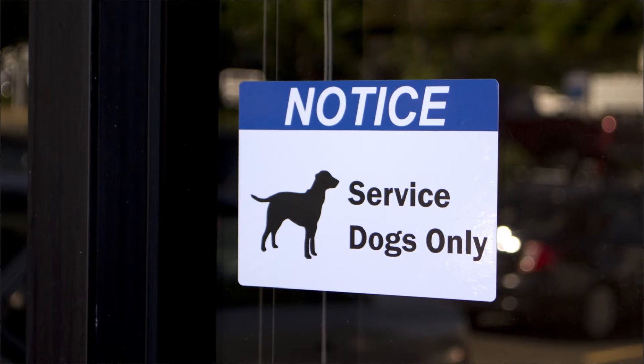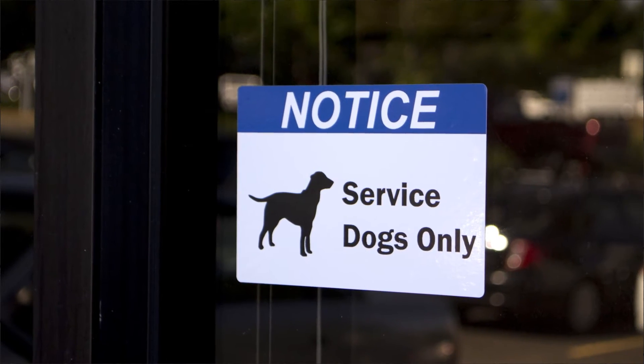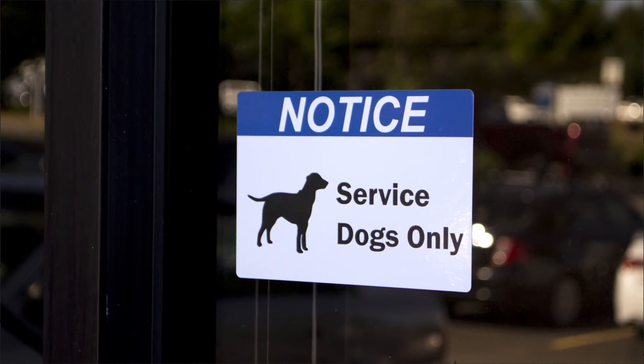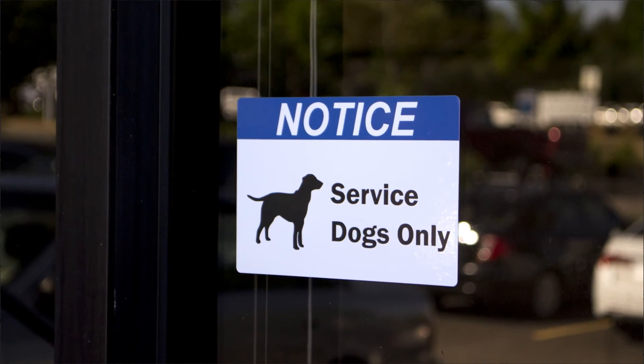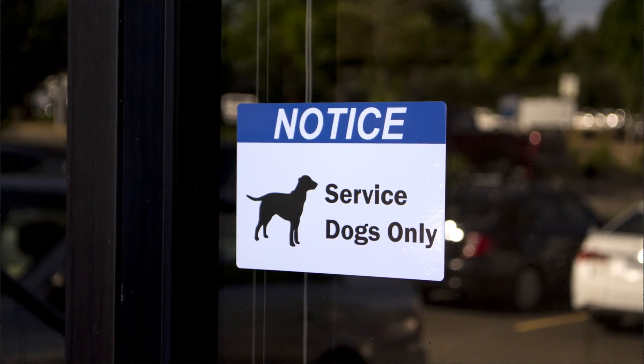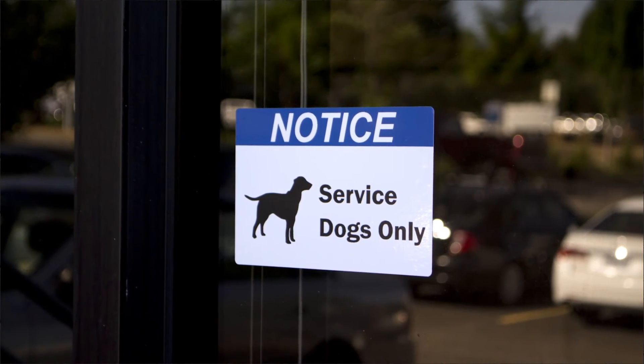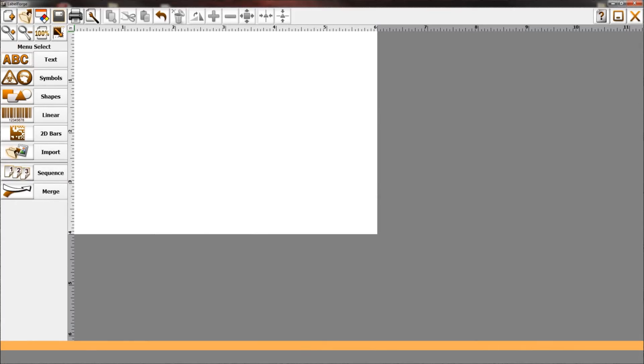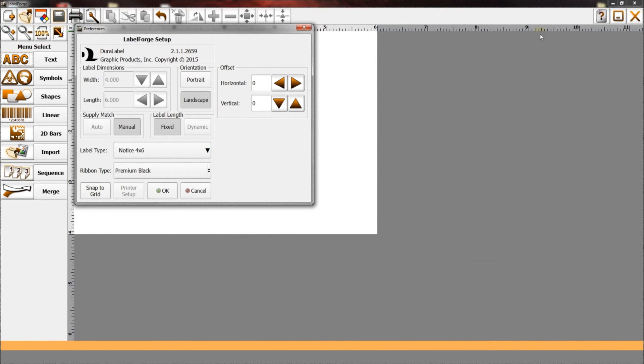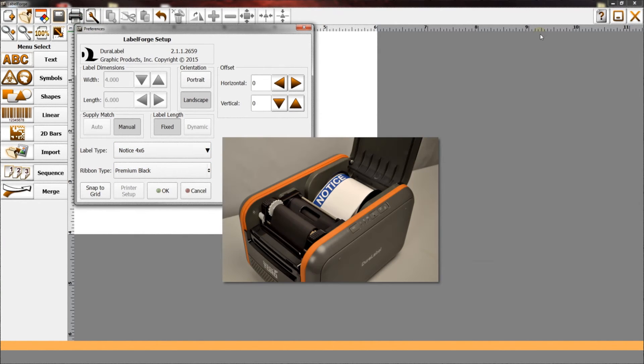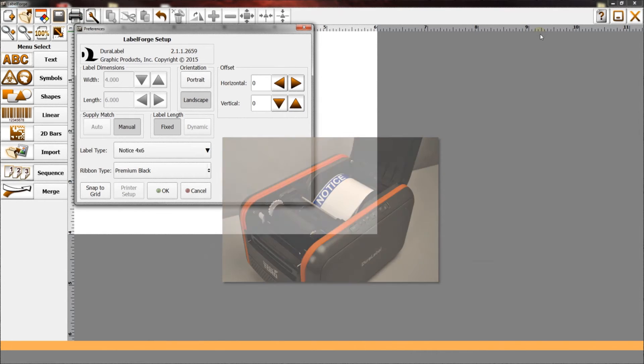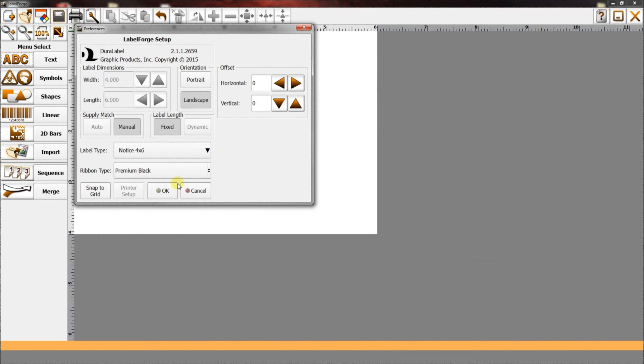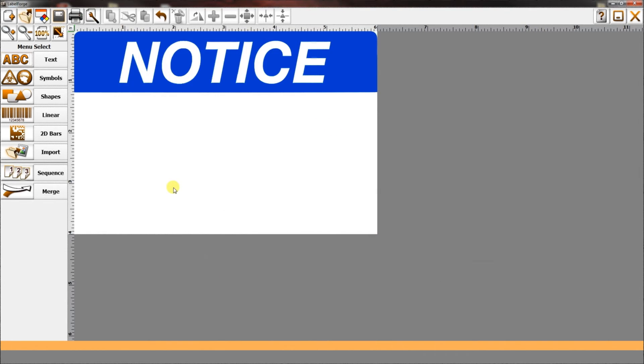Now, we're going to create the 4x6 notice label shown here. First, select label setup and make sure the supply type and ribbon color matches the current supply loading. You'll now see the label appear on the label canvas.